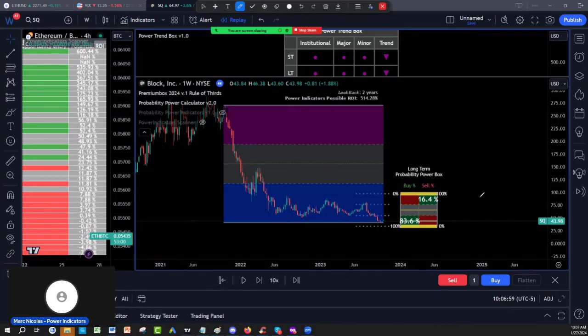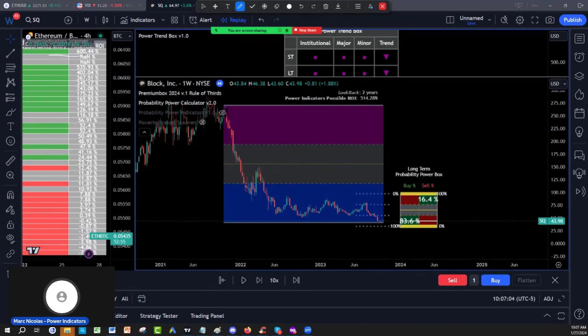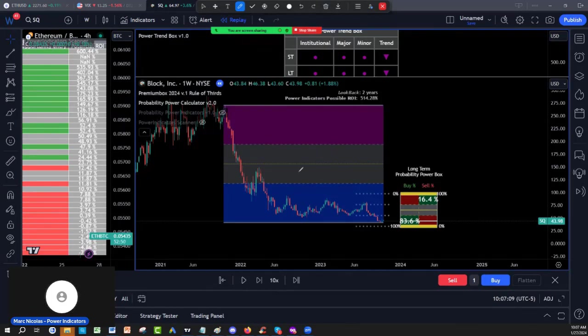We have in the suite, we have the scanner here. We have net buyers, net sellers, net pressure. We have trends. We have other indicators as well, part of the suite.